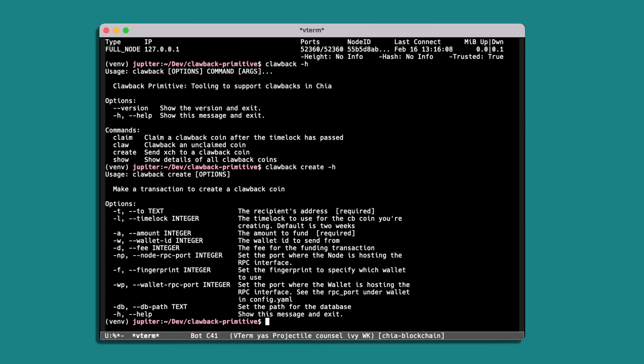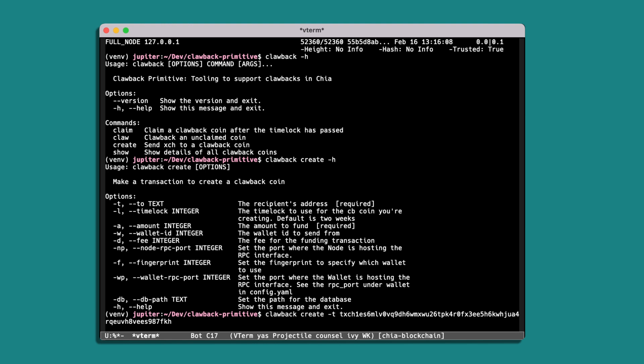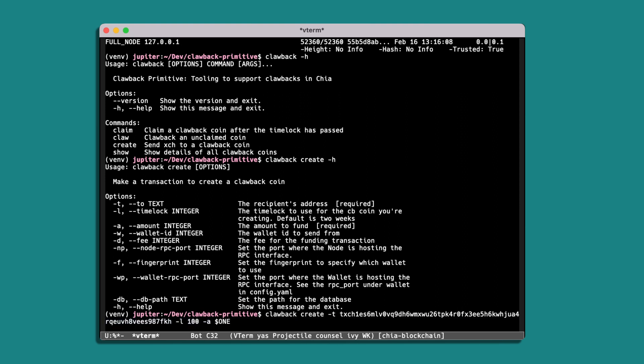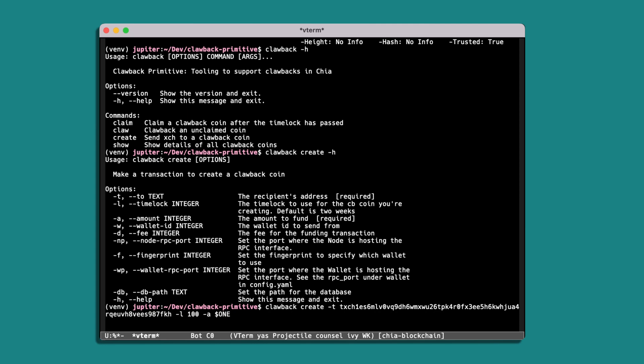So clawback create dash t for the target address, and so that's the address of one of the other wallets I've got running. And we'll define a lock time of say 100 seconds and an amount of just one XCH. So we can submit that transaction and the tool will create the required spends and submit that to our simulator node.